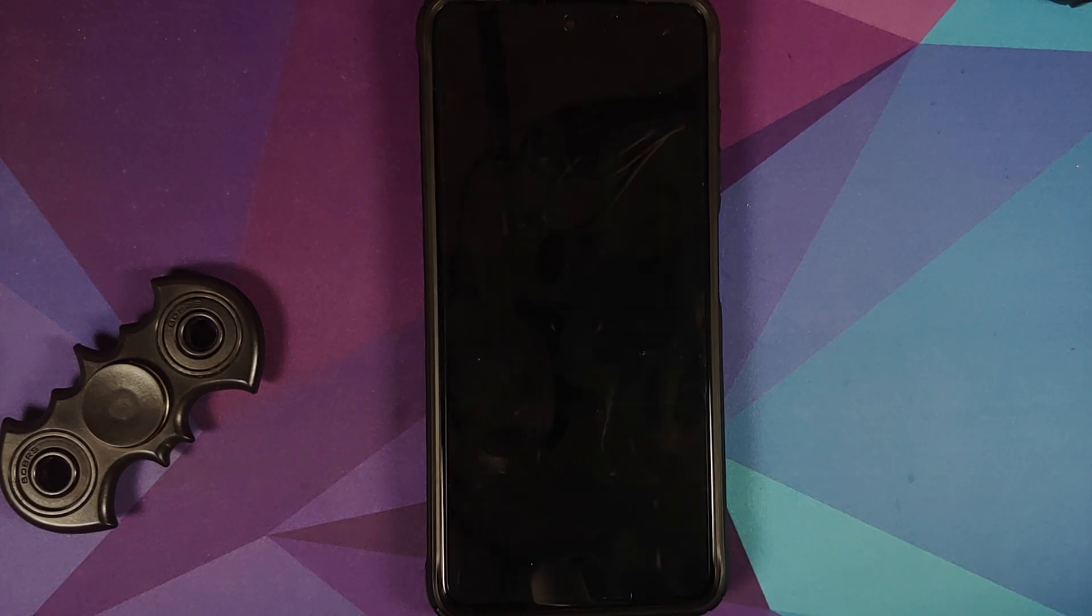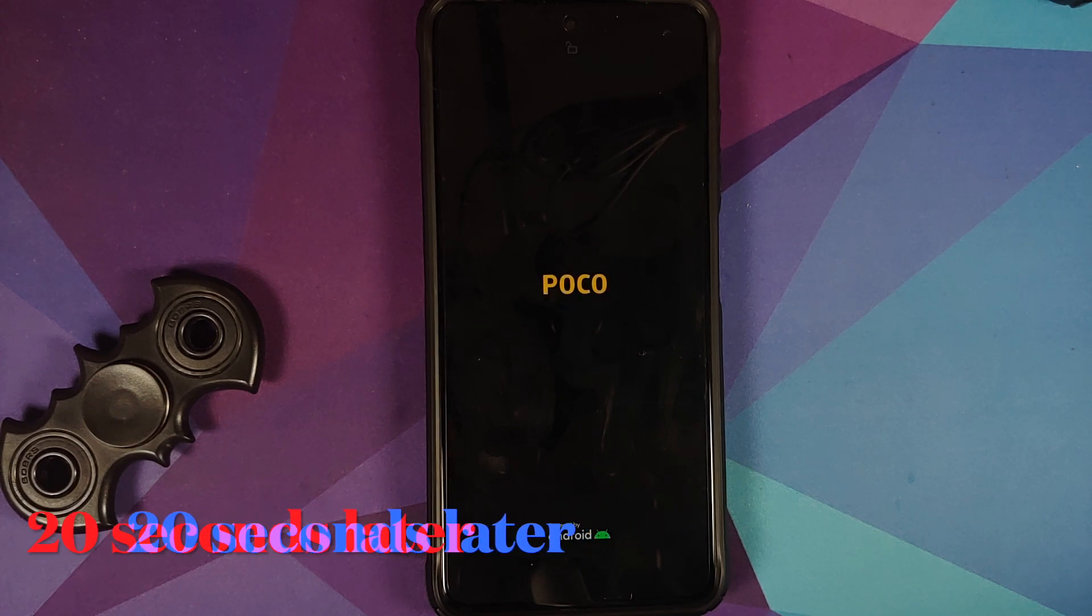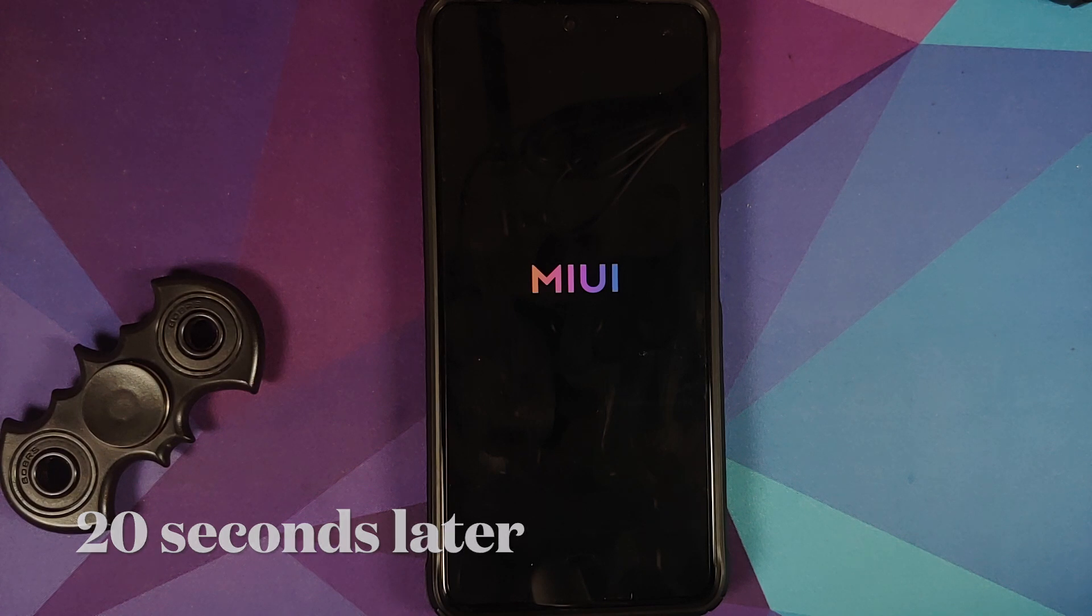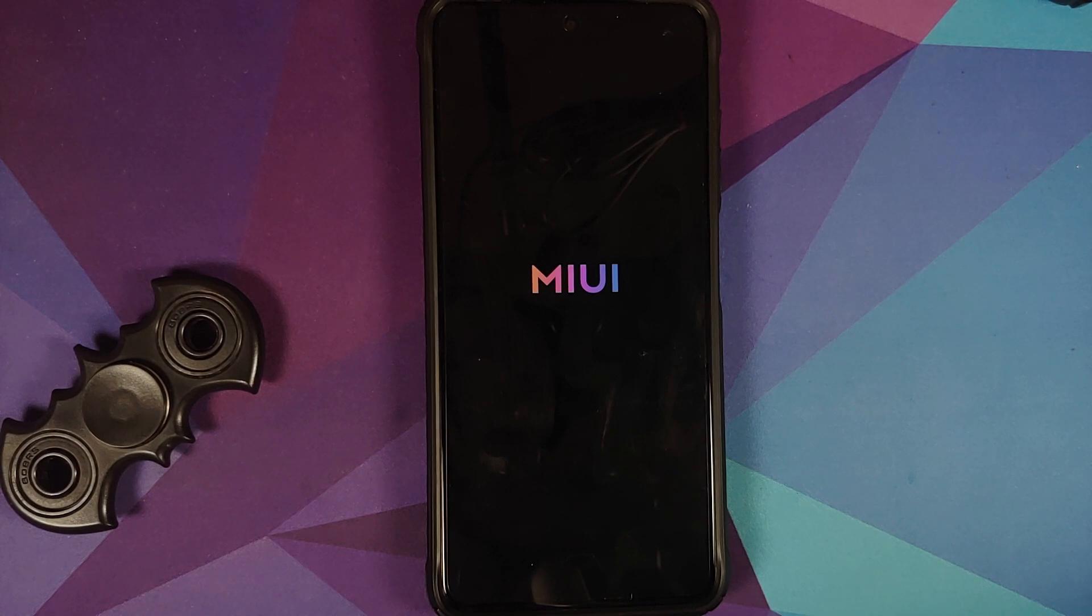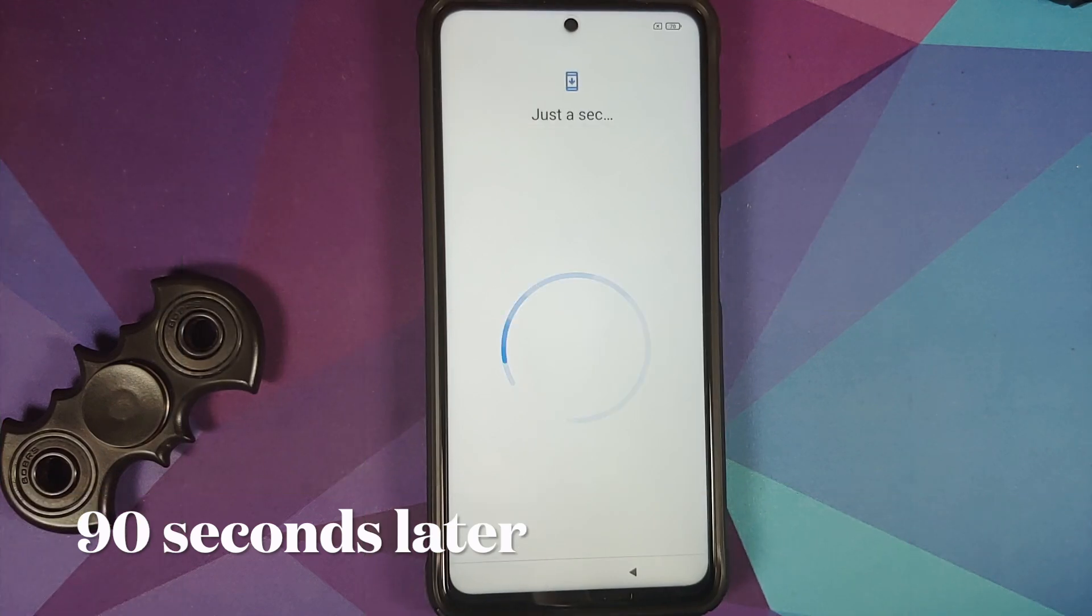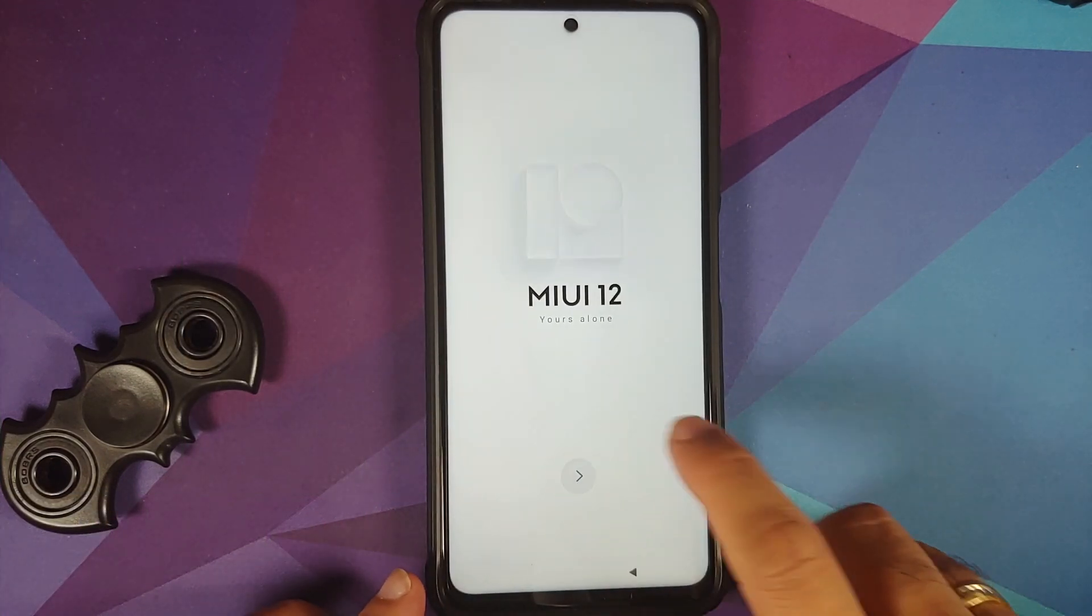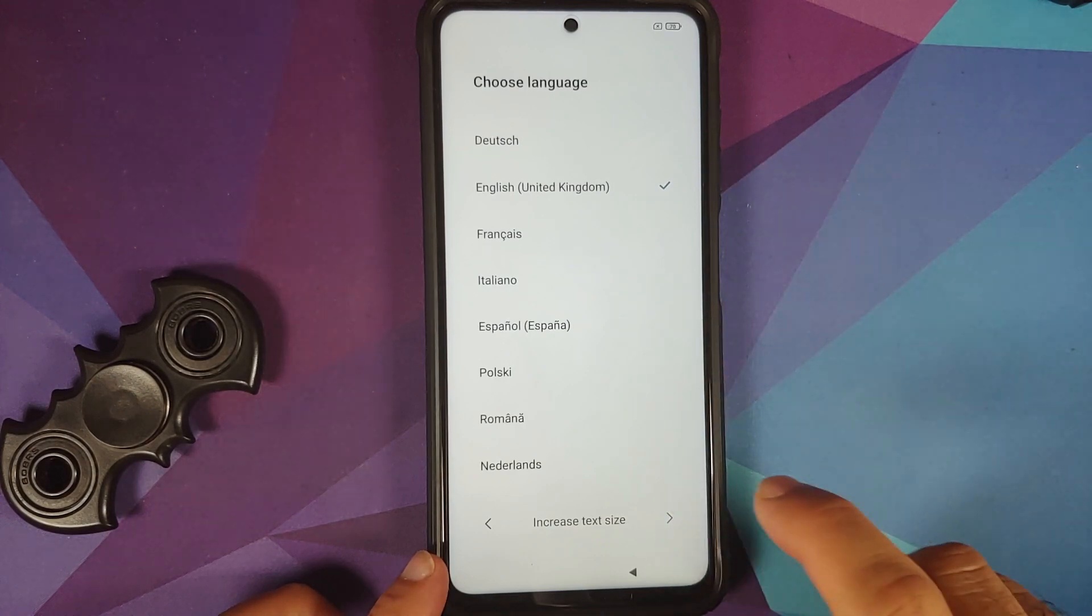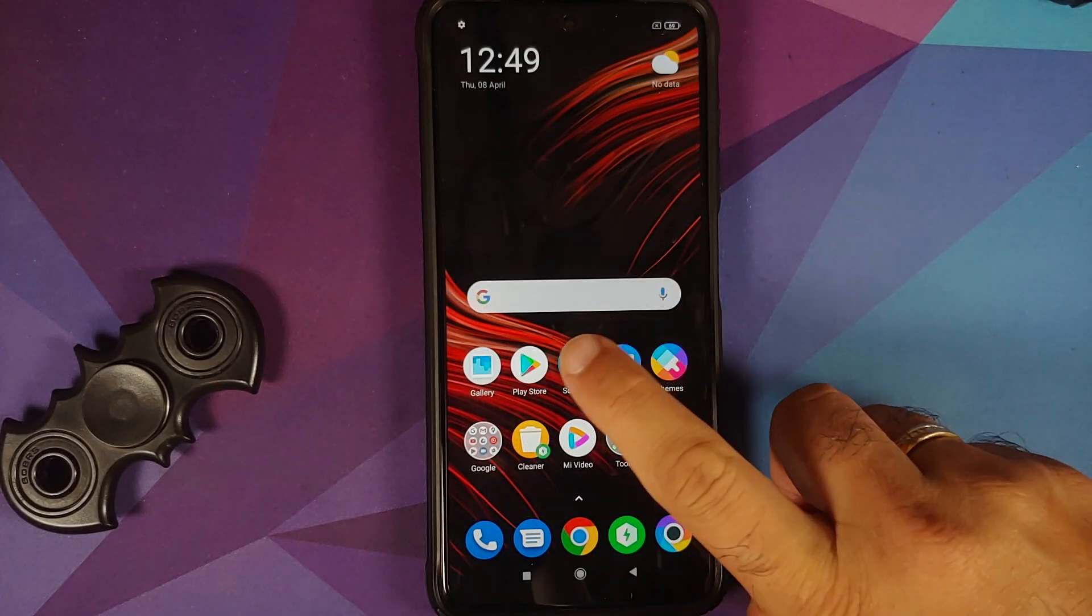And there it is, we do have the MIUI boot animation on our POCO X3 Pro, which means we are booting into MIUI 12, and of course the first boot up will take some time so you have to be patient. And there it is, we are on the initial setup screen of MIUI 12. Let me skip the initial setup real quick, and now that we are on the home screen of MIUI...